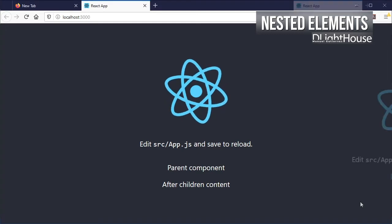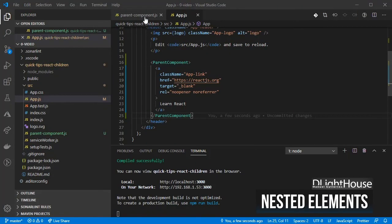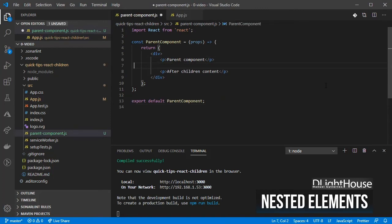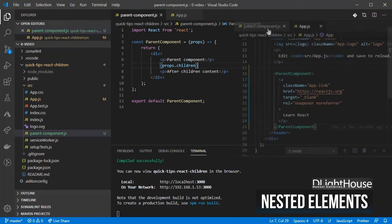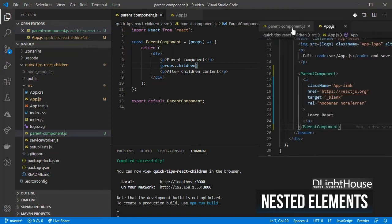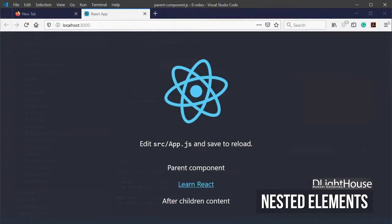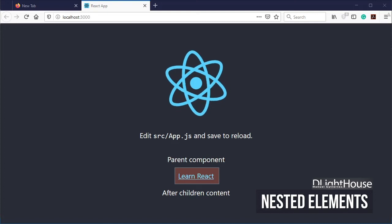You can see that the anchor is no longer visible. Now, go back to the parent component and add props.children. This will make sure that anything inside the parent component JSX tag gets rendered inside the div element between the two text paragraphs.